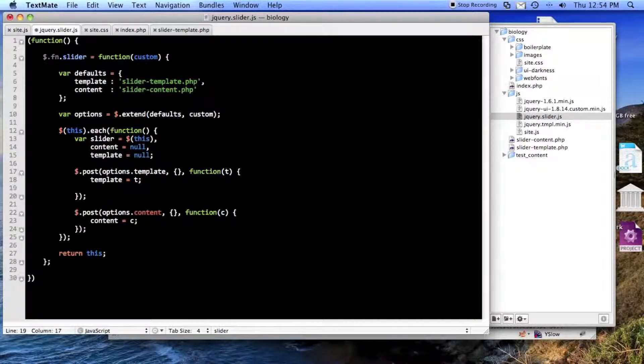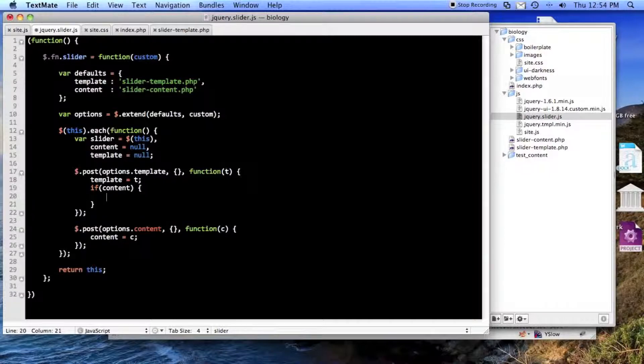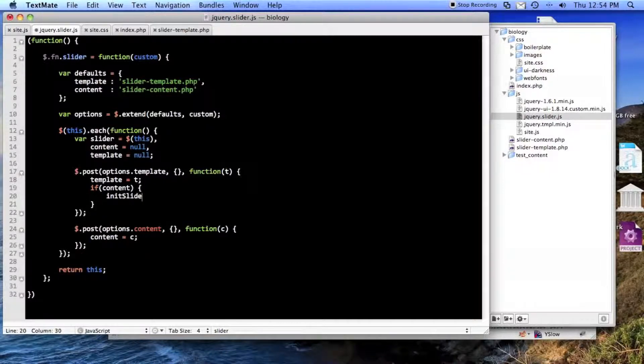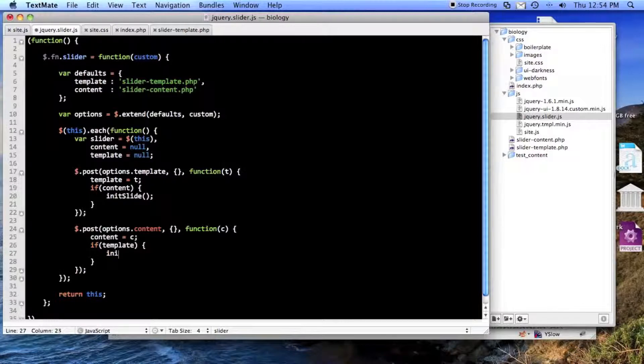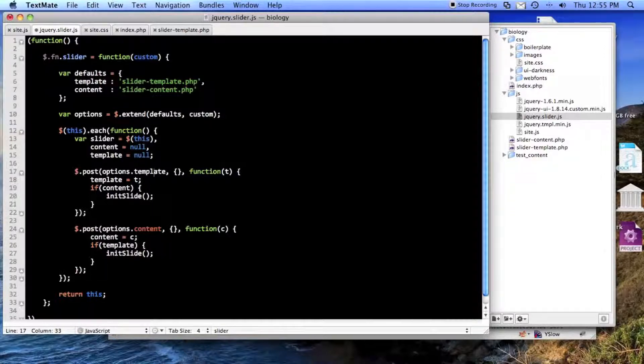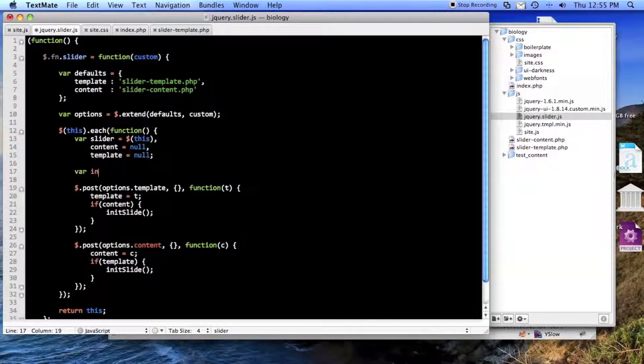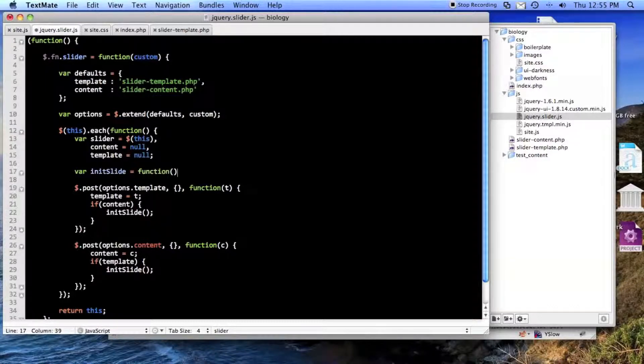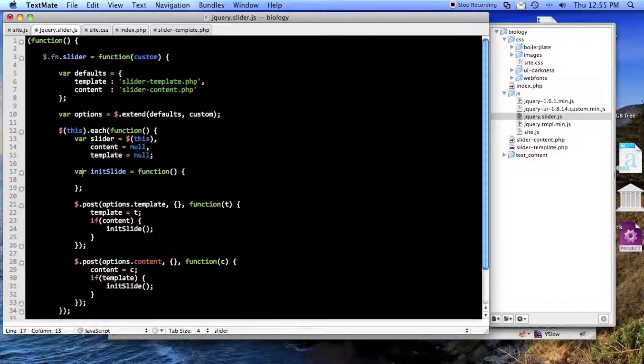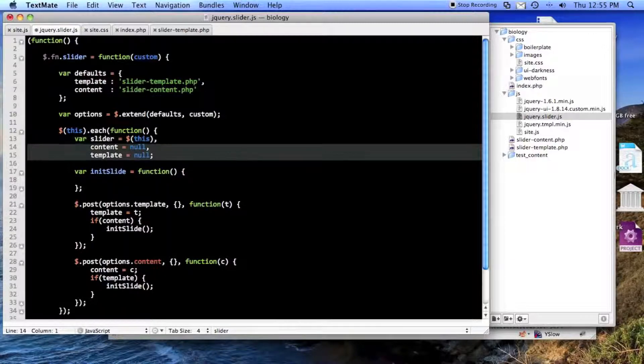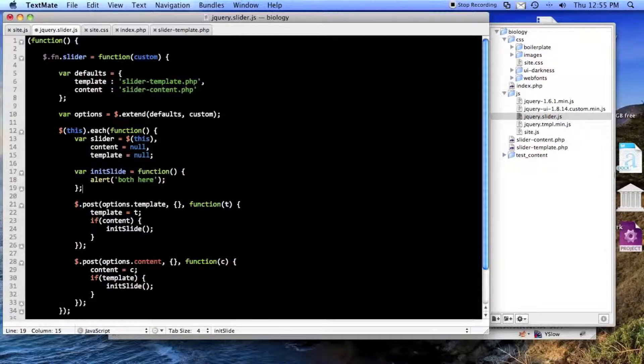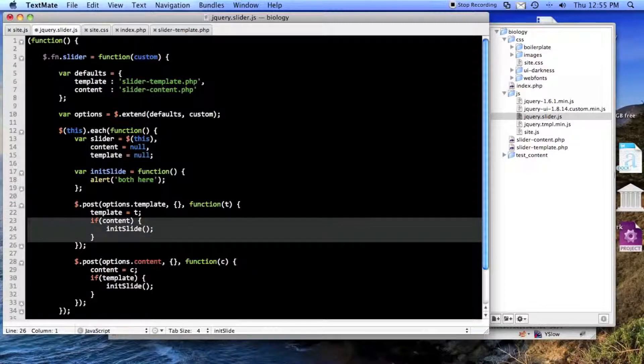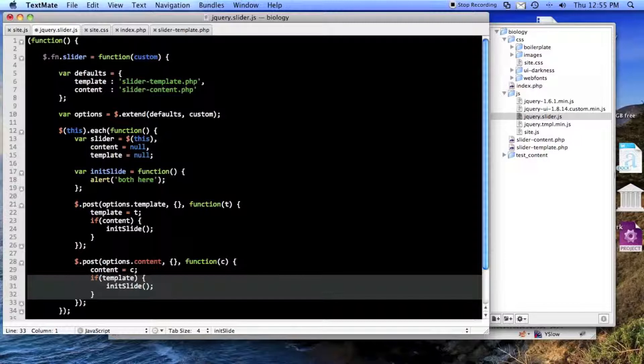So then I'll say if content init, I'll call it init slide. And then the same thing here, if template init slide. So now, and then here will be my function var init slide. And I don't need to pass anything in here, because these are both already in scope. So this function won't get called. It'll either only get called here, or only get called here. Whichever one of these posts finish first, we'll call it.